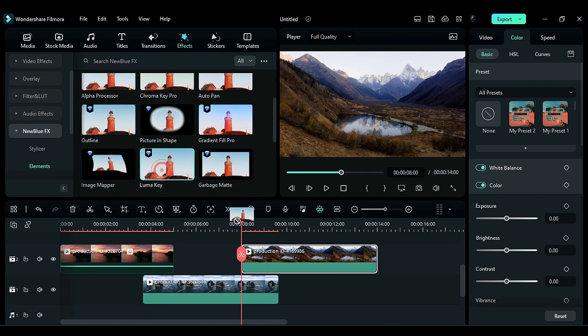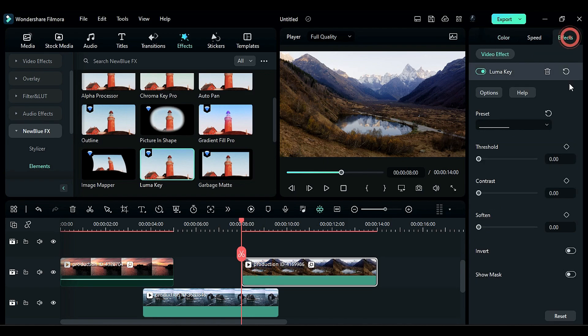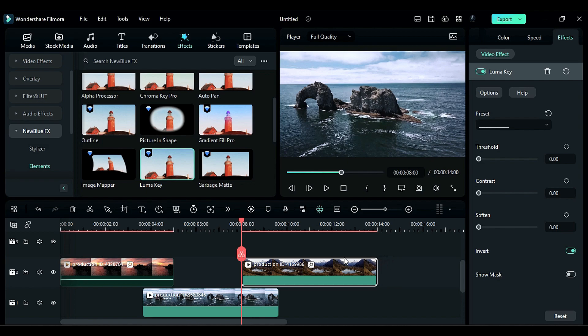Apply Luma Key effect. Go to the settings and click on Invert. On Threshold, keyframe.